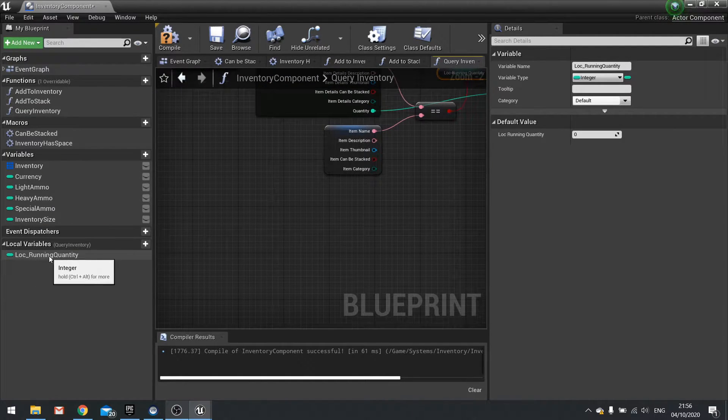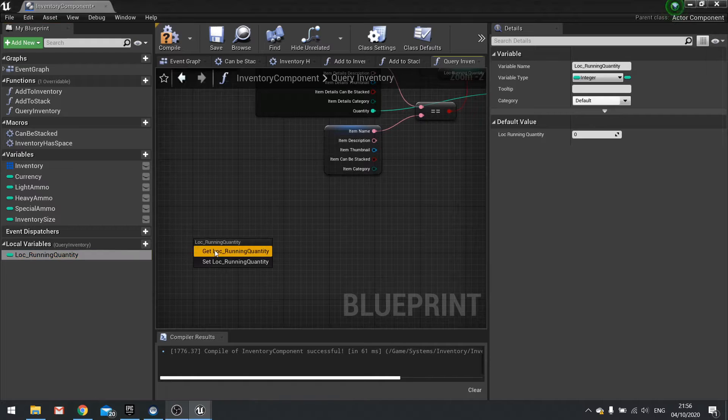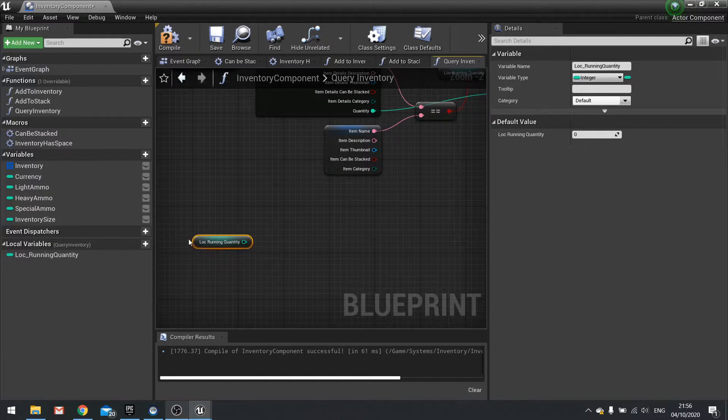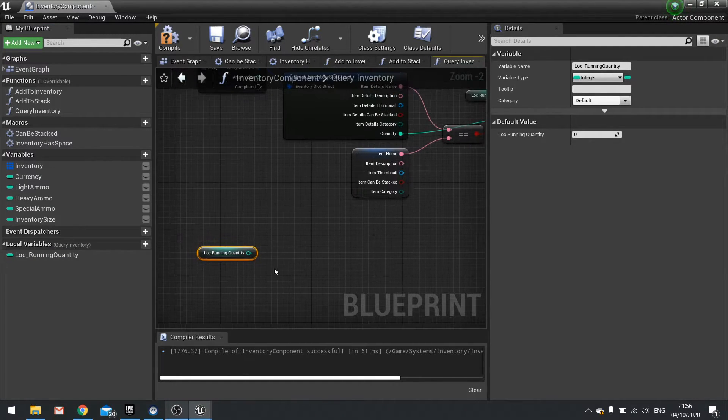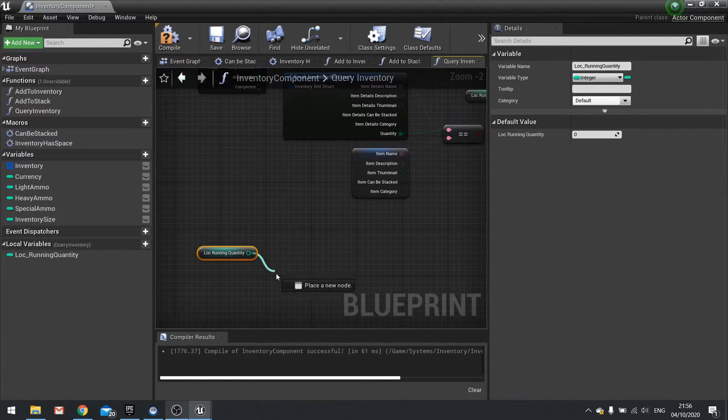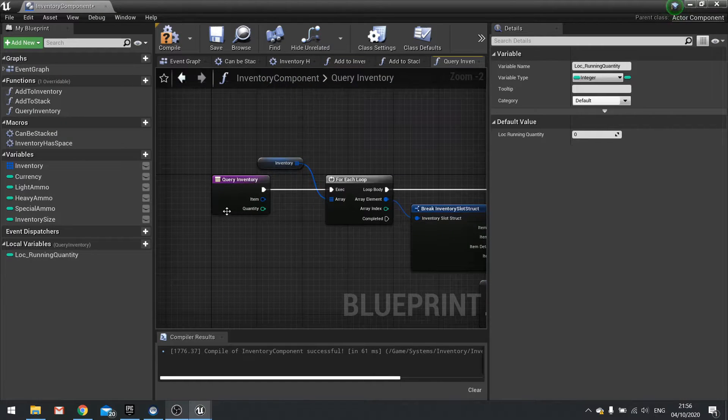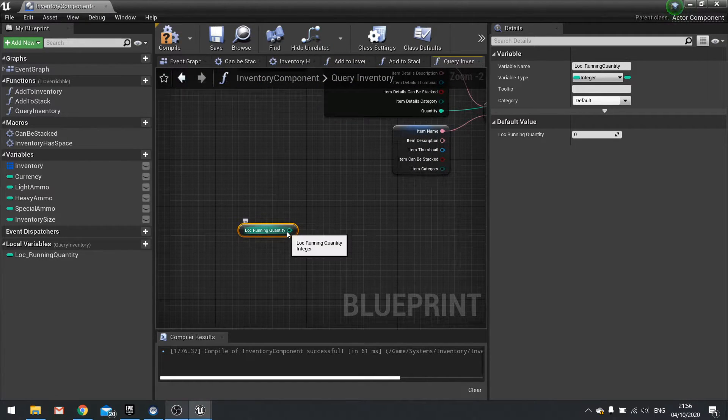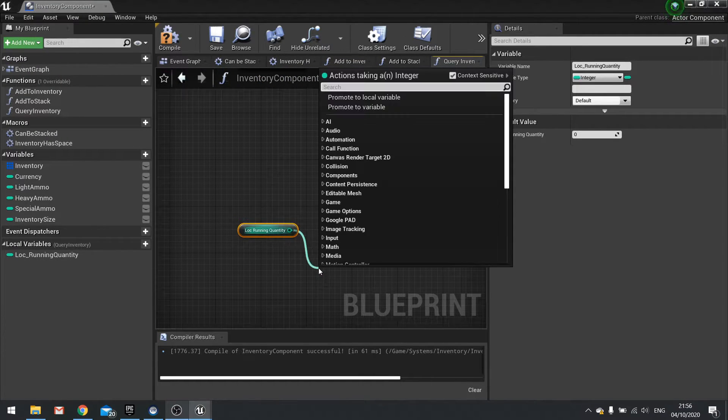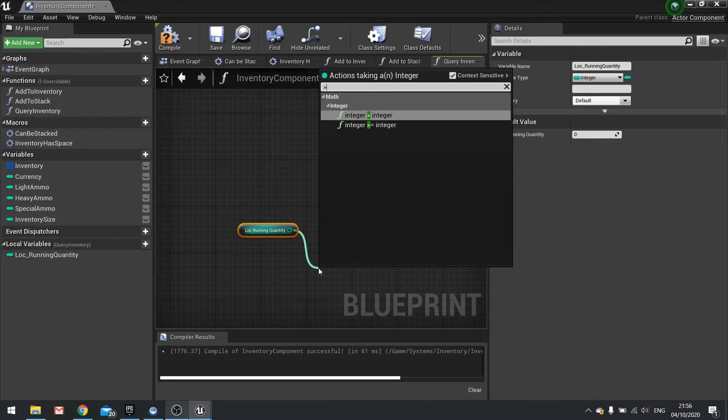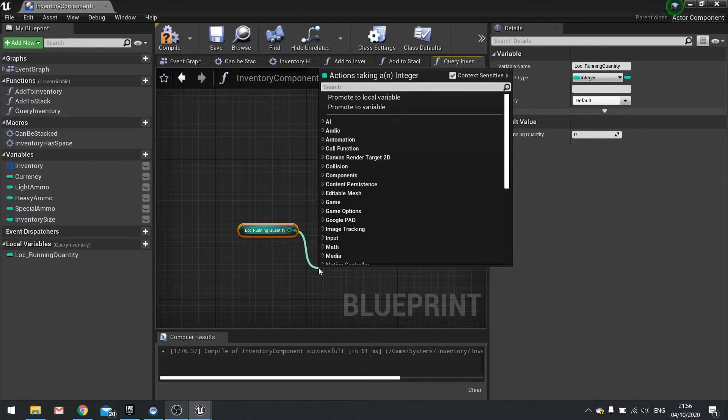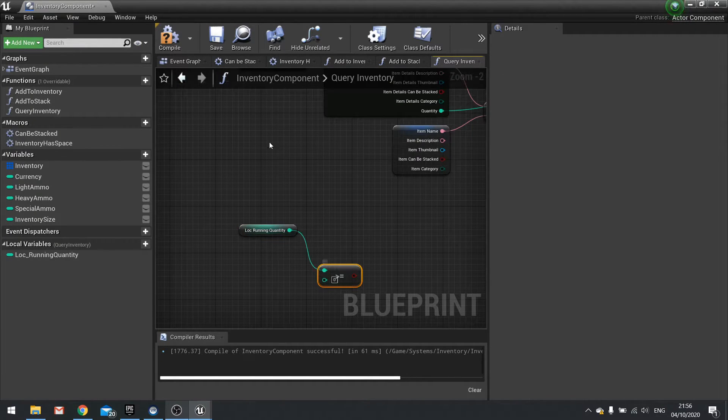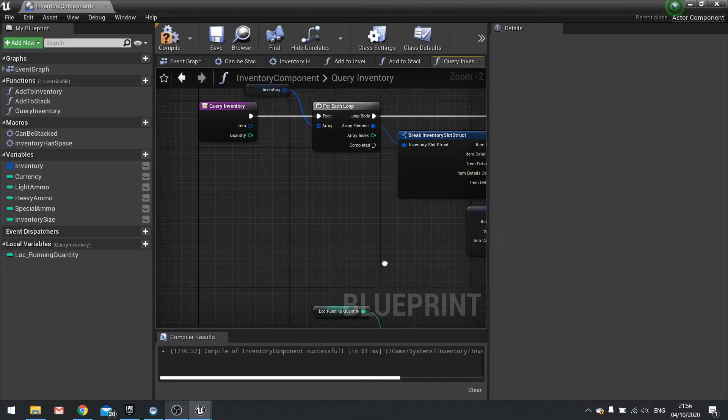So drag your local running quantity out and choose get. And we want to compare that with this quantity we're checking against. So what we're going to do is greater than or equal to the quantity.